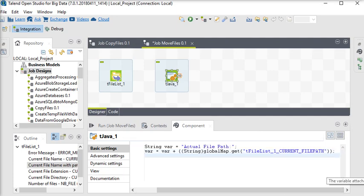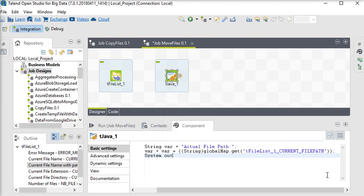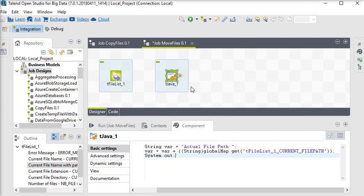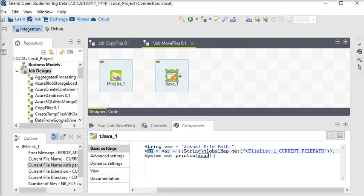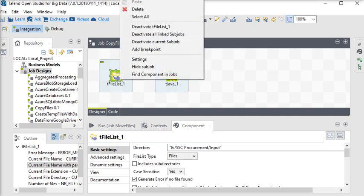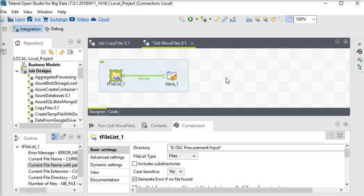Then you can go to the tFileList and get the current file path. Then using System.out.println, then pass this argument, this variable. Now what I am going to do, I am going to iterate my tFileList to tJava and going to run this job right now.